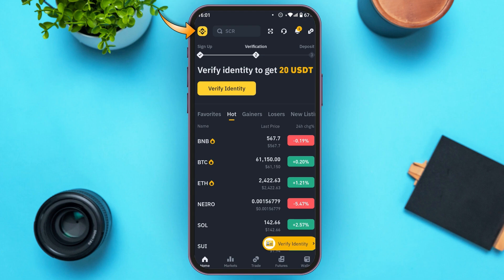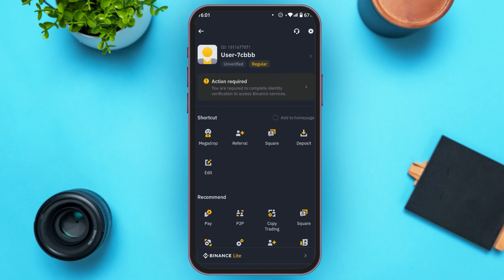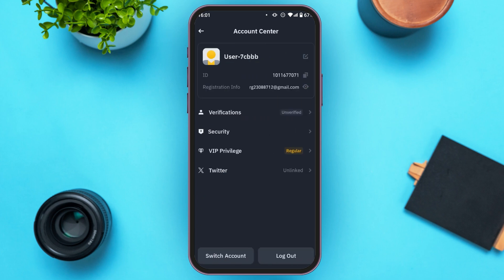Now you can see over here you'll be led to this kind of interface. At the top, you'll be able to see a user ID and a profile over here. Simply tap on it. Now here you'll be led to the Account Center.